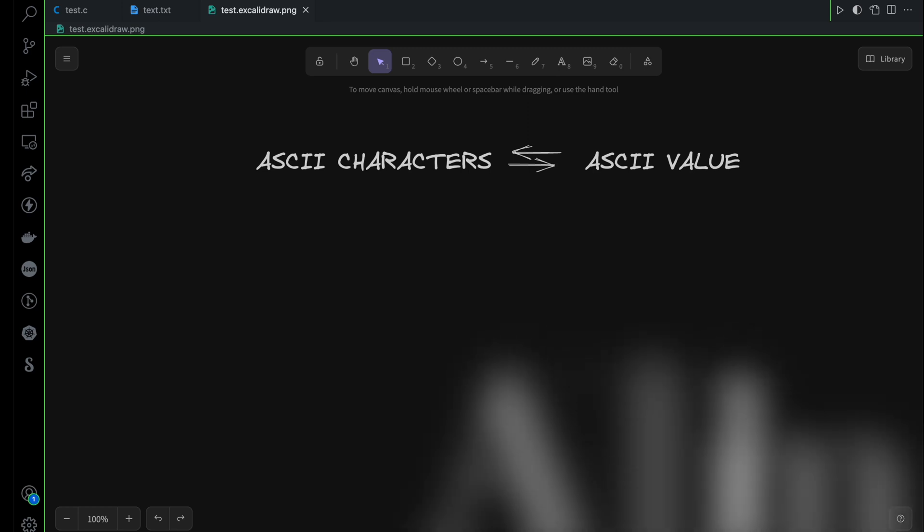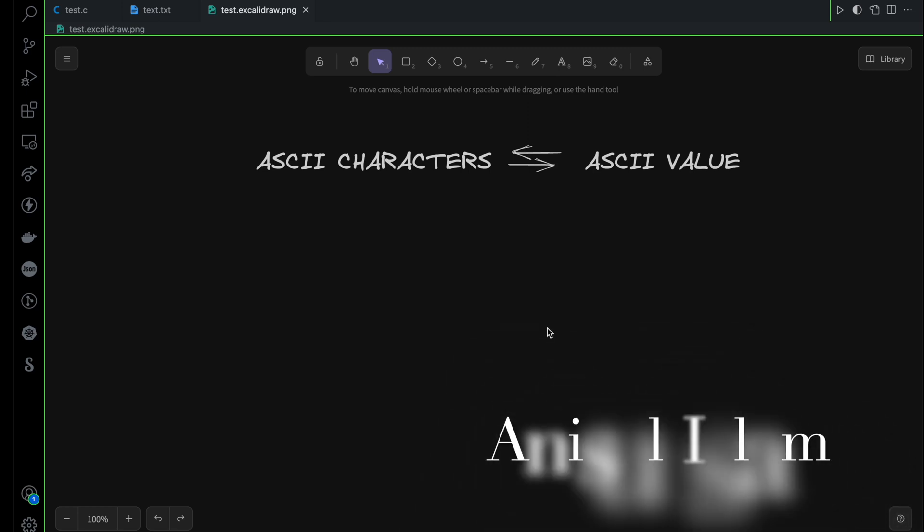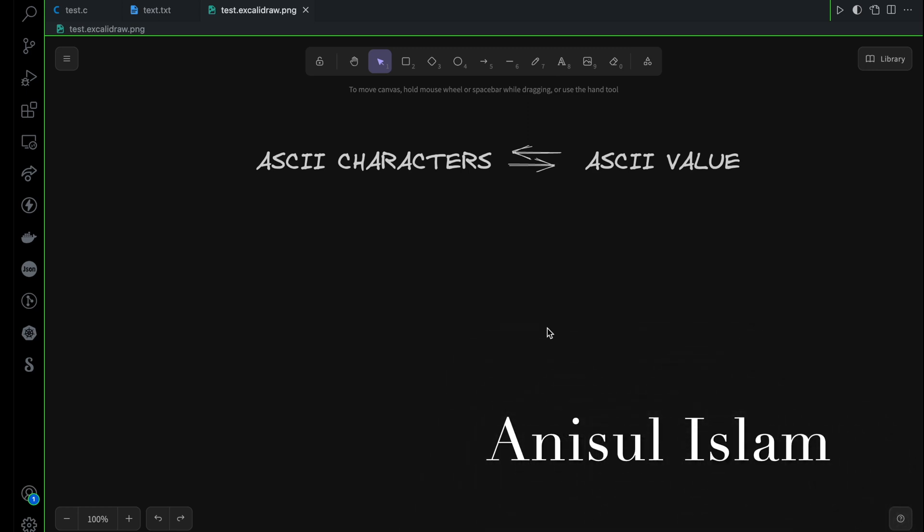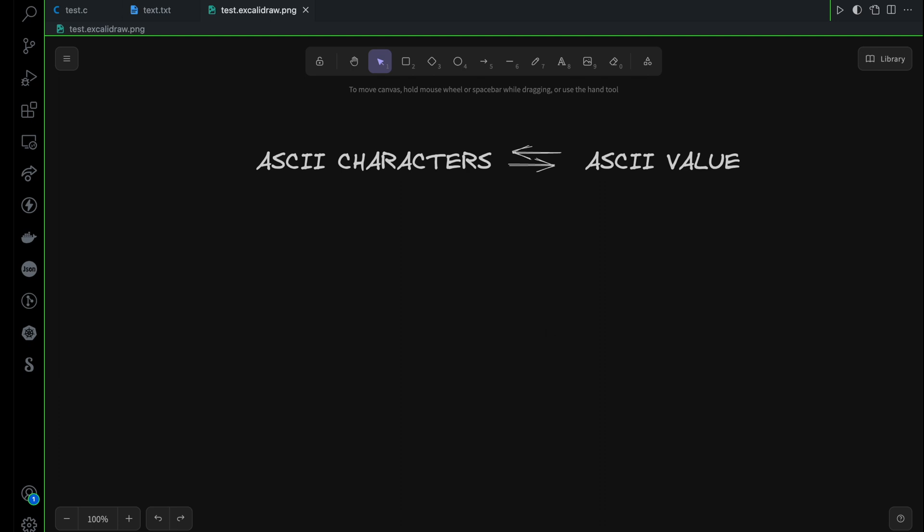In this video I'm going to talk about ASCII characters and ASCII values. I will also show you how to do the conversion between ASCII characters and ASCII values. First of all let's try to understand what it means by ASCII character and ASCII value, and then we can go for the conversion.